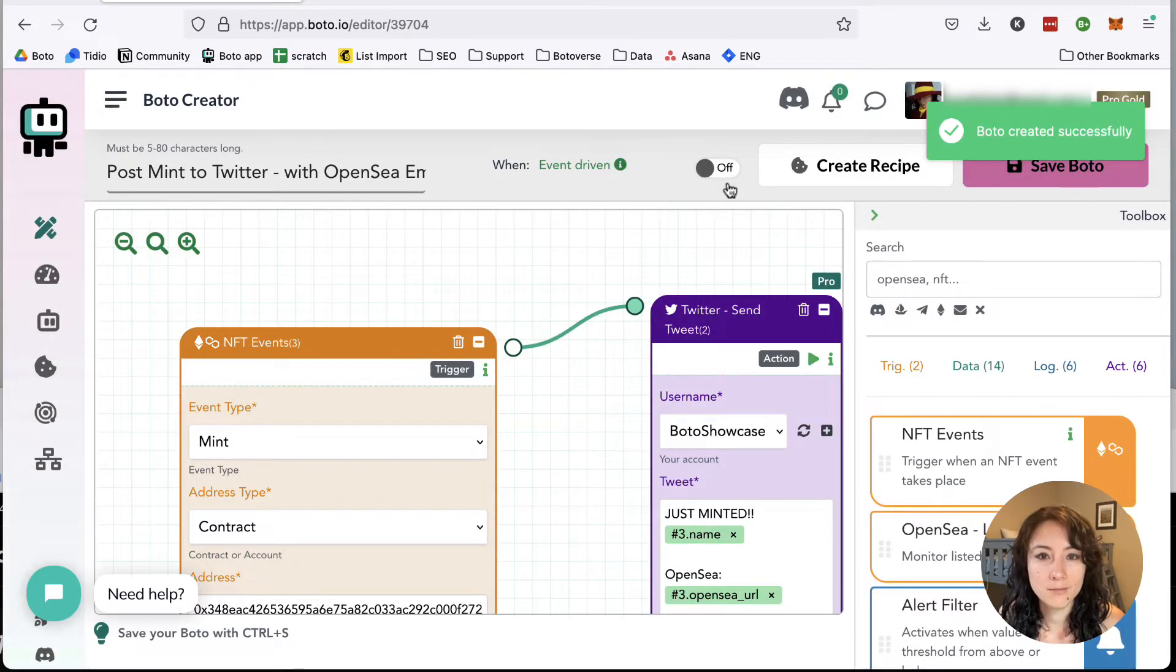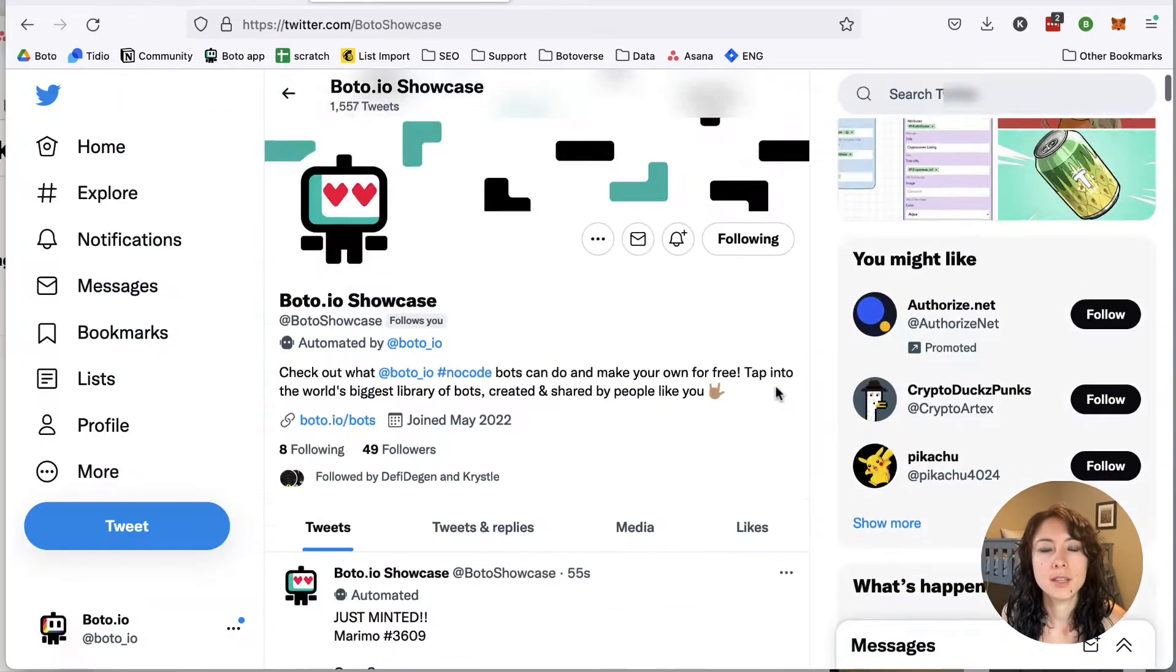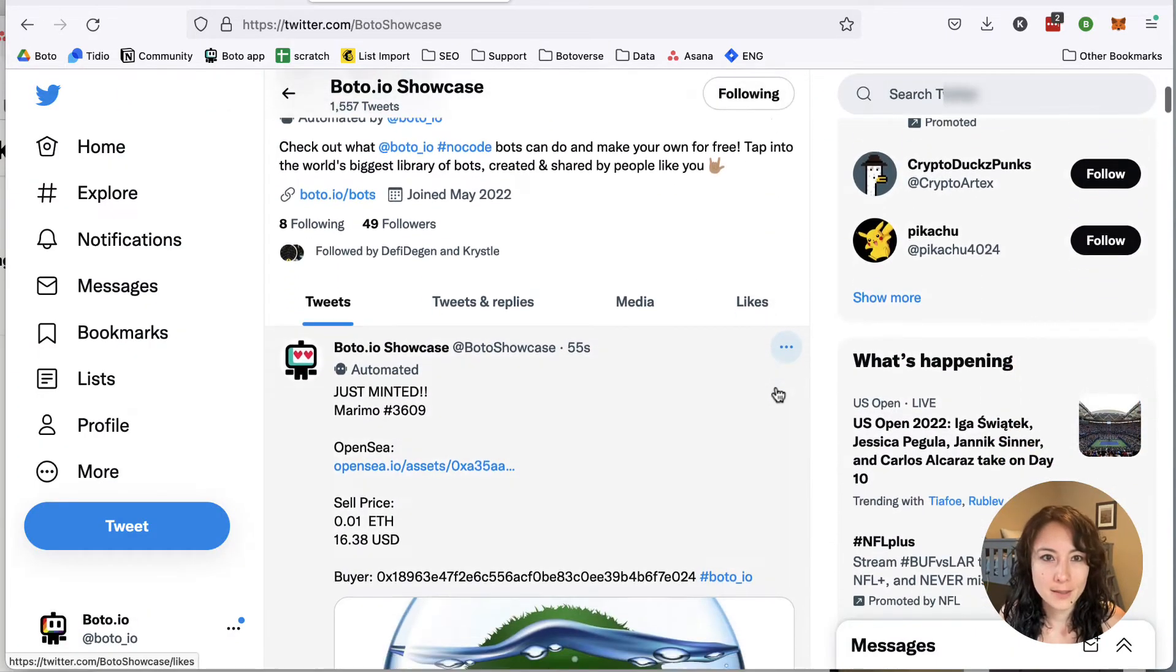Turn it on. And let's head over to Twitter, and there are your mints.